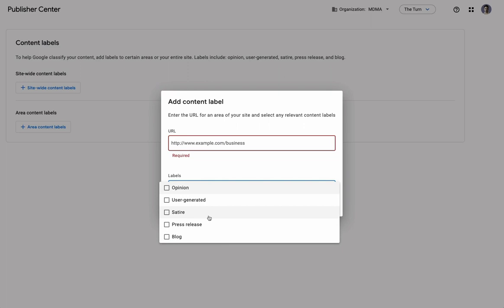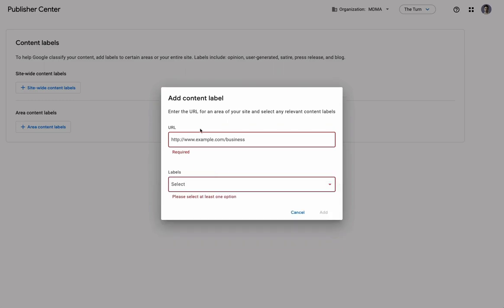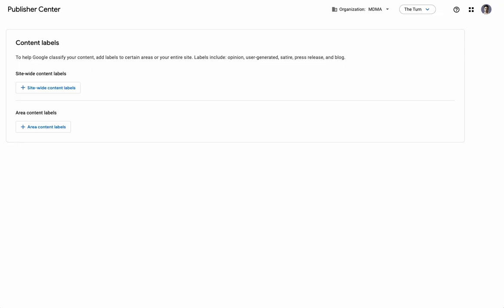You can enter that here and set the labels for that. Say, for example, press releases, satire, and editorial pieces were each different content tags. You could set the content labels by the URL based on that category.